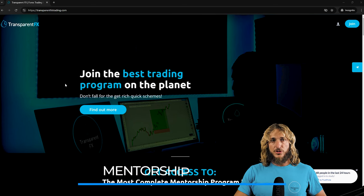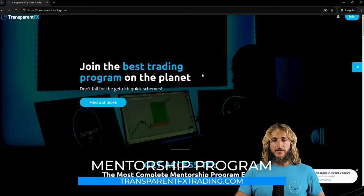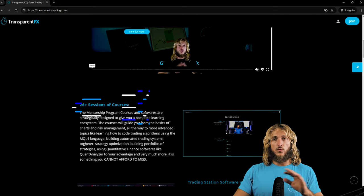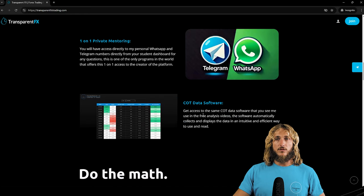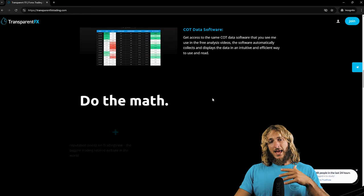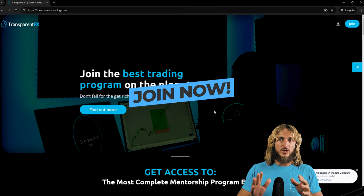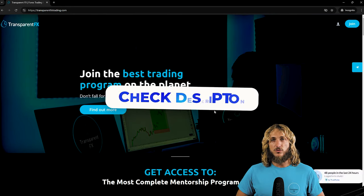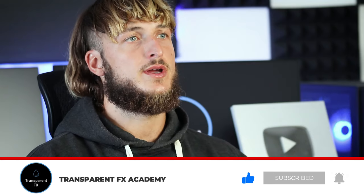Now if you want to learn more, I really suggest that you go and check out the transparentfxtrading.com website which you find linked in the description. You have the possibility to gain access to the most complete mentorship program I have created — including all the courses, the trading station software with telegram signals integration, one-on-one private mentoring directly with me, and the COT data software that you see me use in all these videos. The link is in the description and I will see you in it. If you enjoyed the video make sure to drop a like and let me know in the comments any new pairs or topics you'd like me to cover in the next videos — I'll see you in my next breakdown.